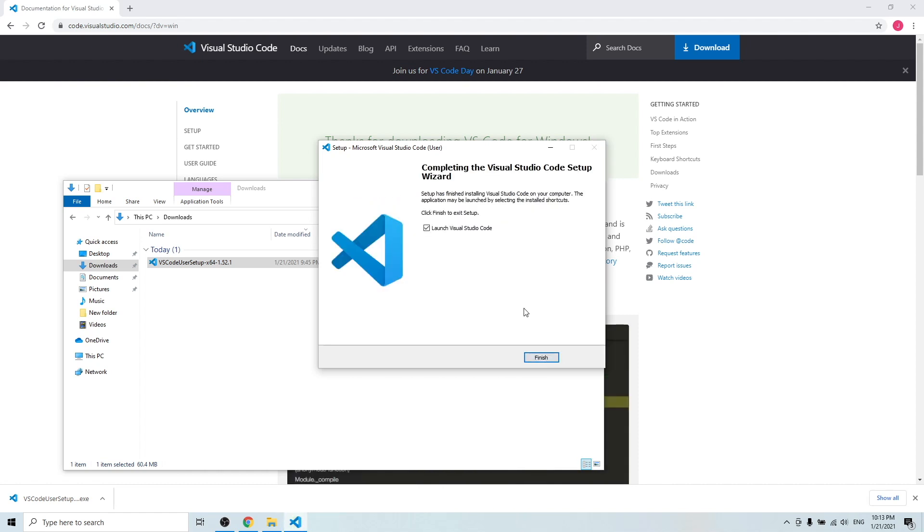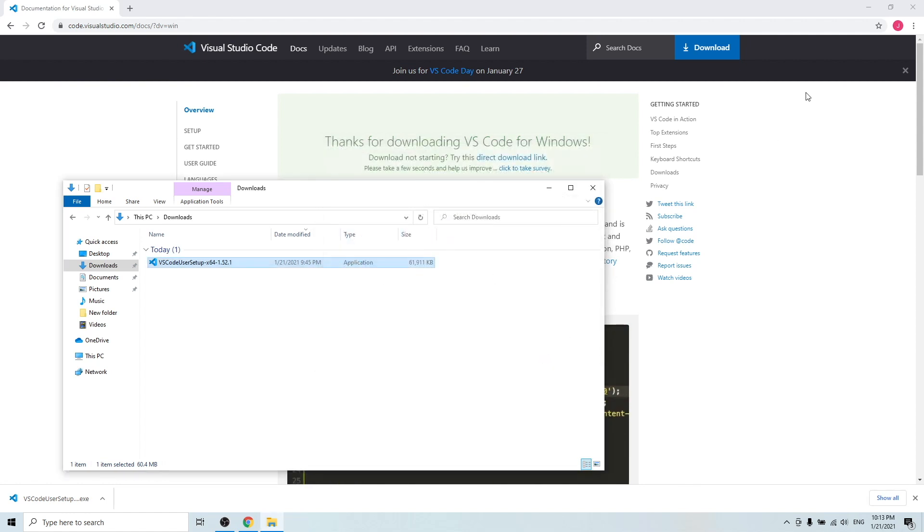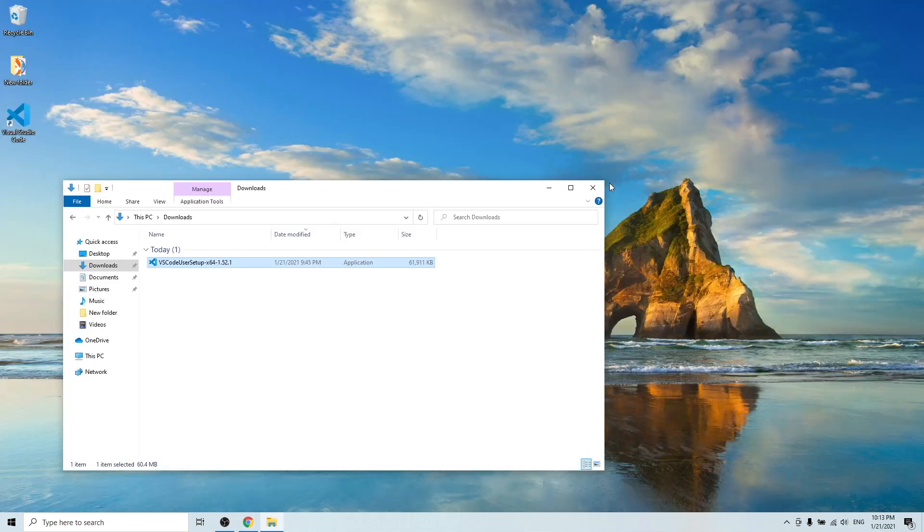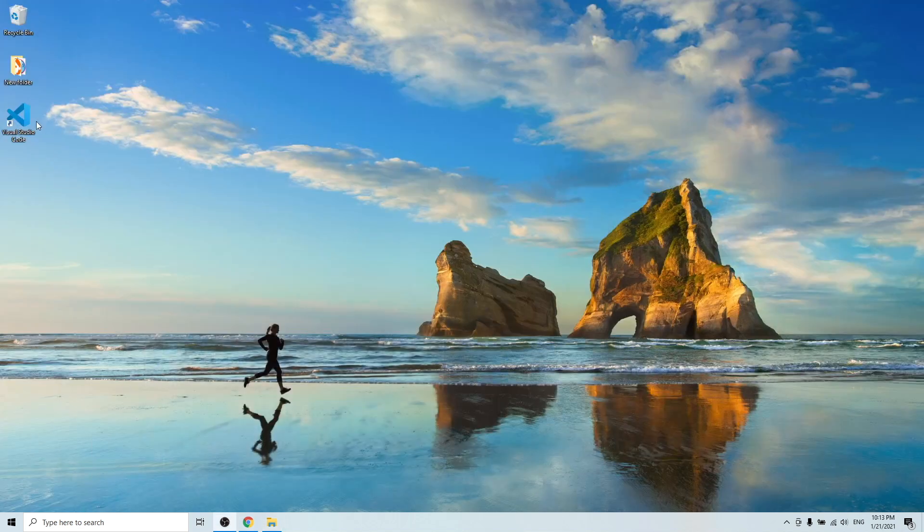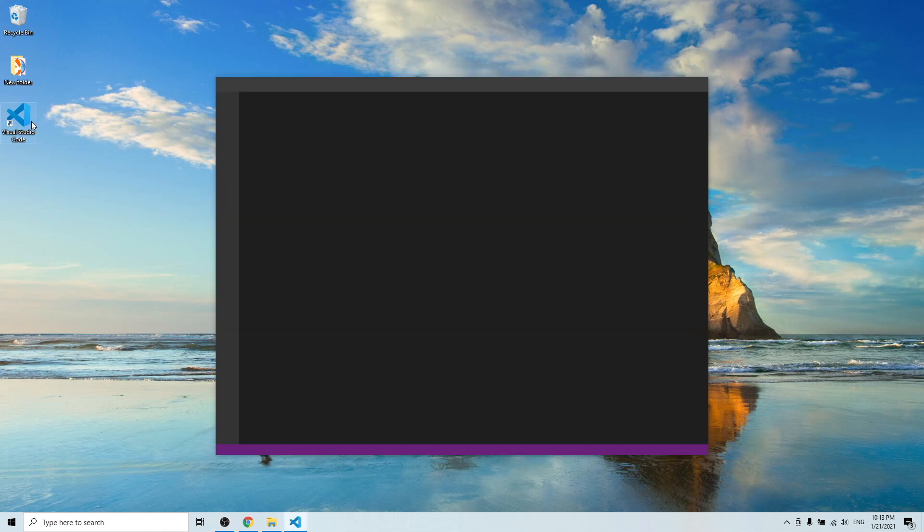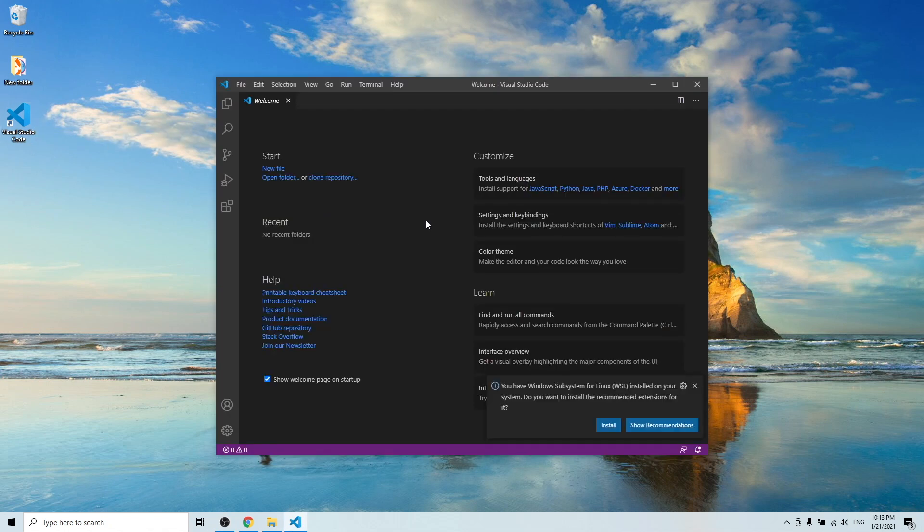Once the installation is completed, I'm going to uncheck this for now and you can just click finish. Go to your desktop, you will find the VS Code icon on your desktop. Double click, you are in the VS Code platform.